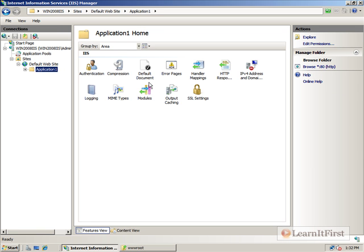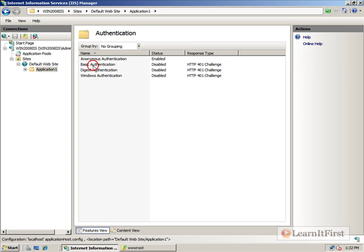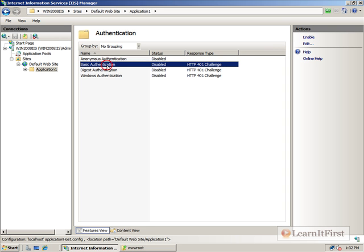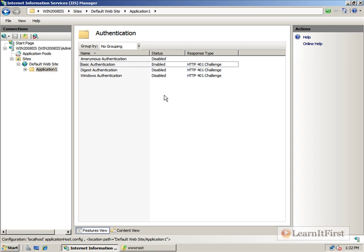And components that can be configured on a per folder basis inside a website could also be configured here. For example, if I go to authentication, Anonymous authentication here, I can disable it. And I could go ahead and enable basic authentication here.